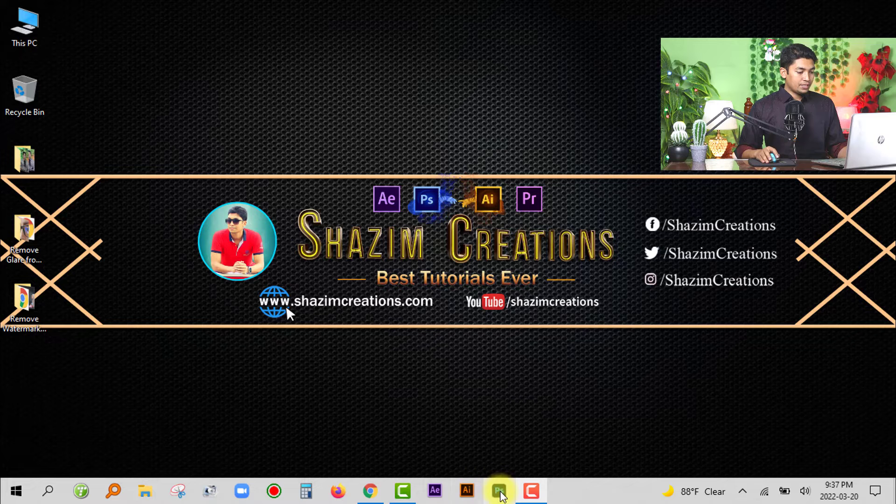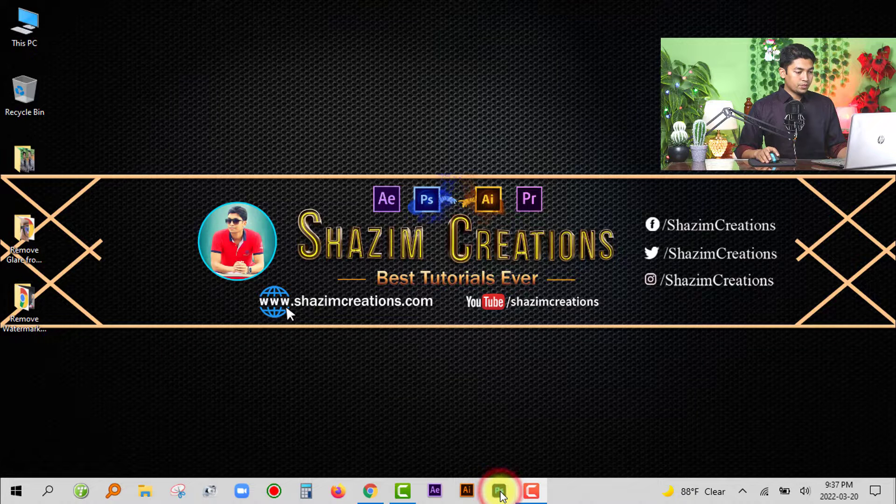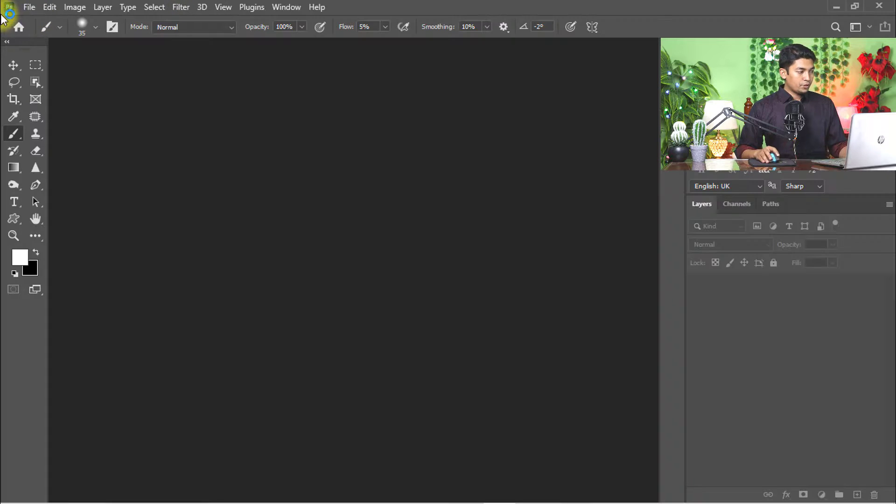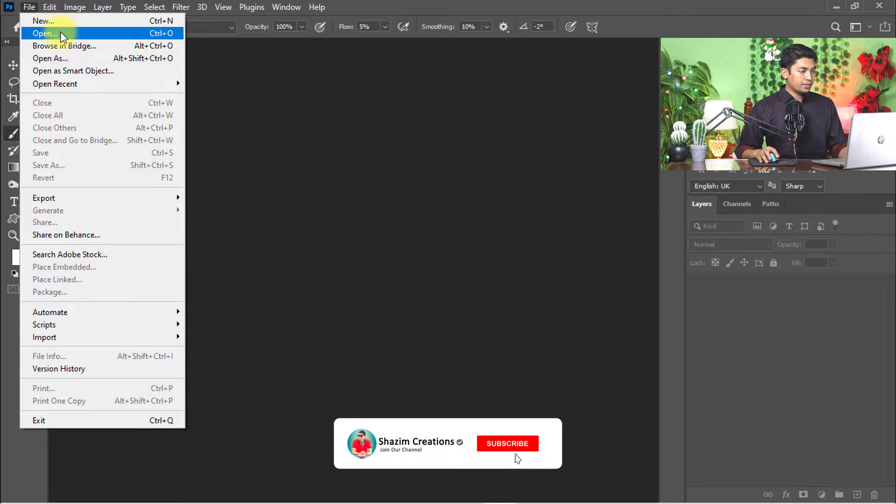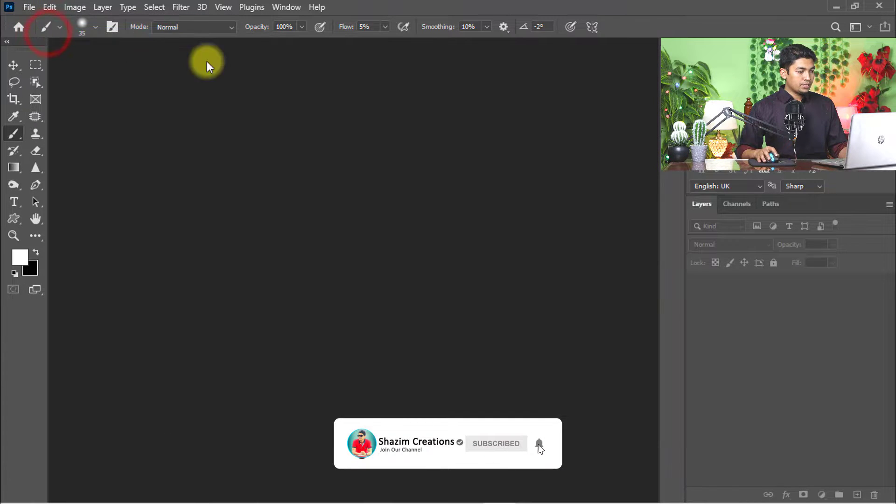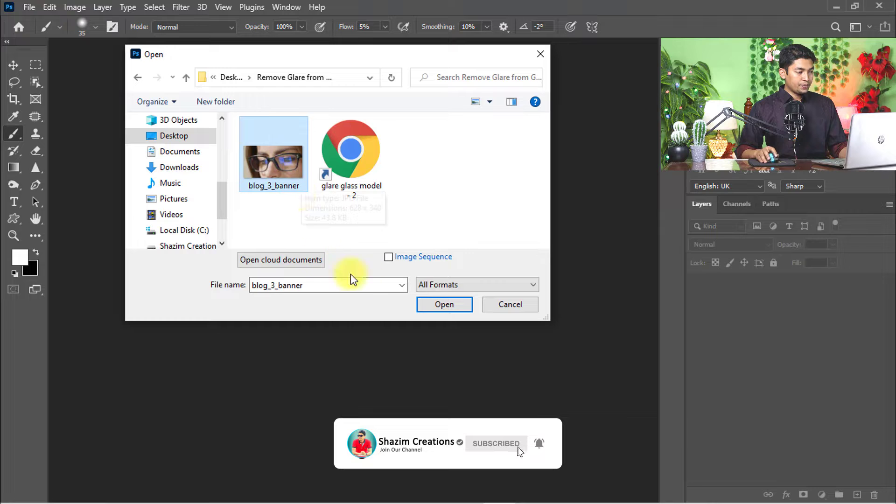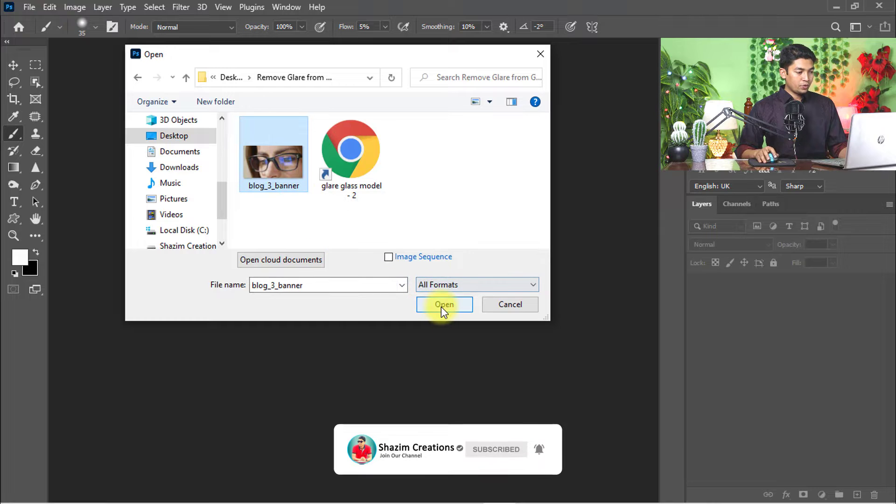First, open your Photoshop software. After opening Photoshop, go to the File menu and click Open to open your image. I'm selecting the image, then click Open.